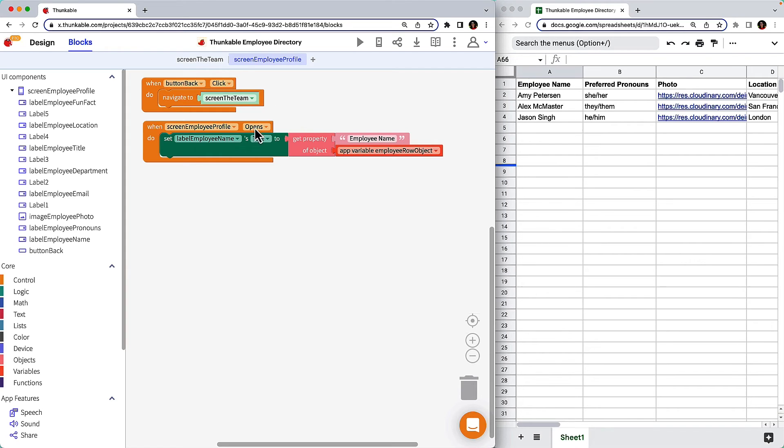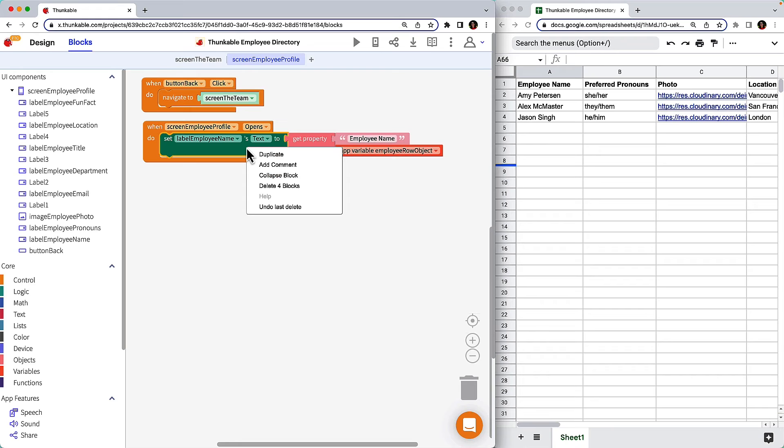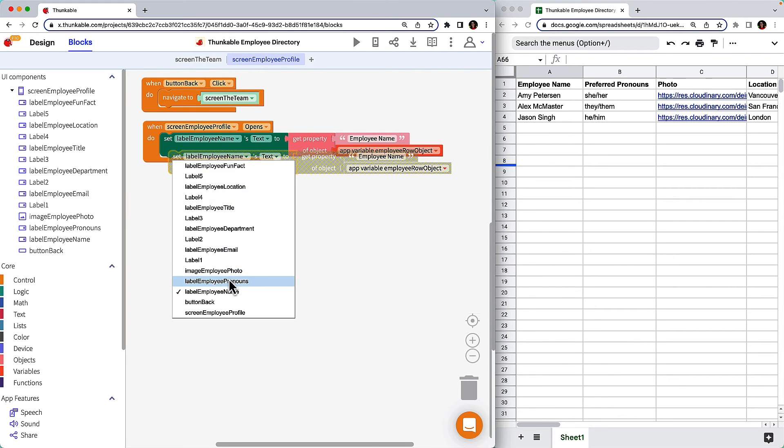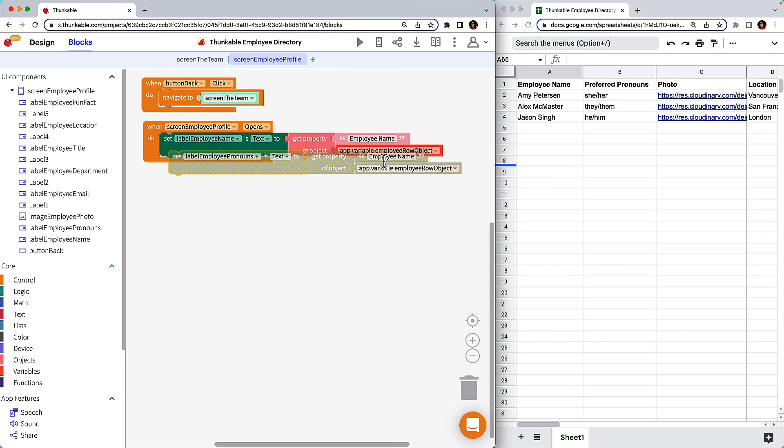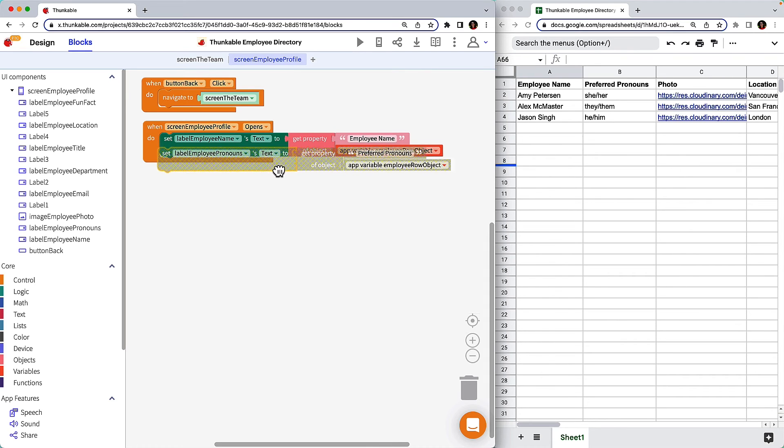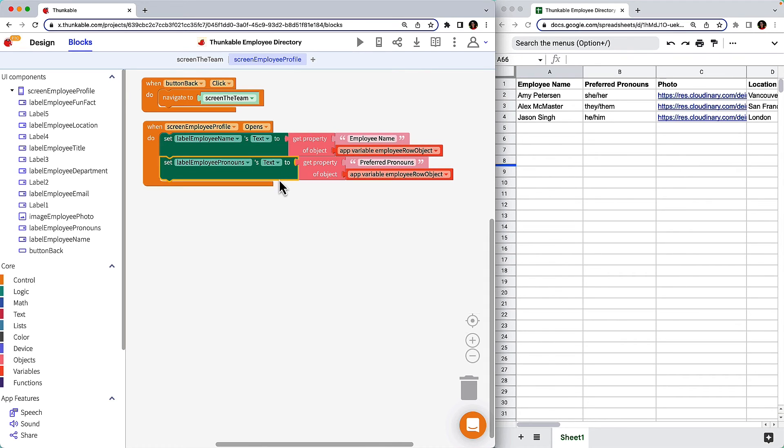Check it out! Right-click on the dark green block and select Duplicate. Click the drop-down to select the Pronoun label and change the Employee Name property to the Pronoun column header, Preferred Pronouns. Now drag and stack it under the Employee Name block. Voila! Preferred Pronouns complete!